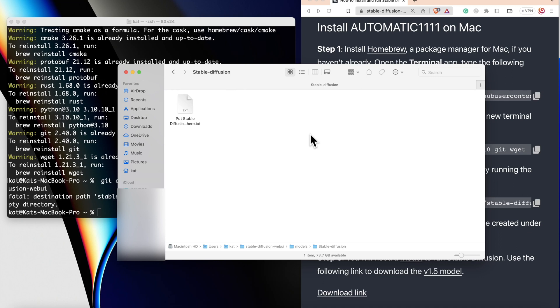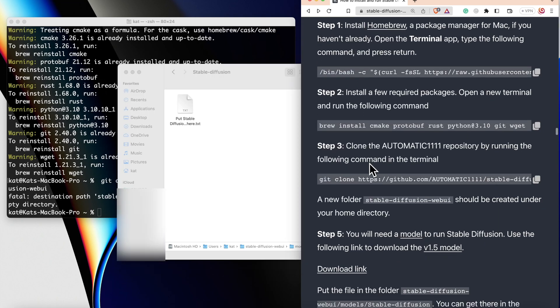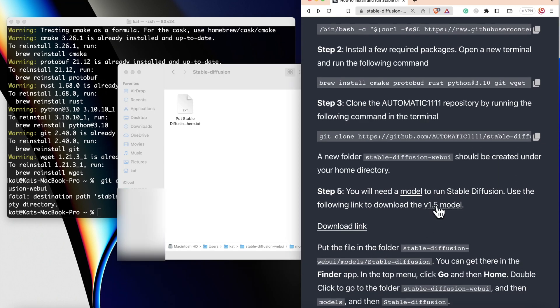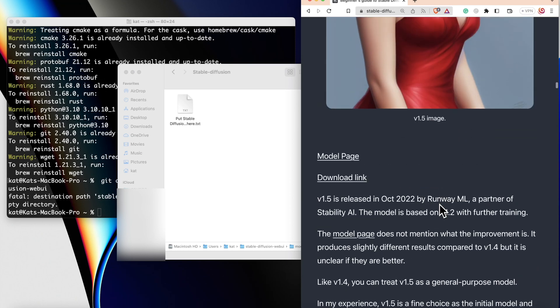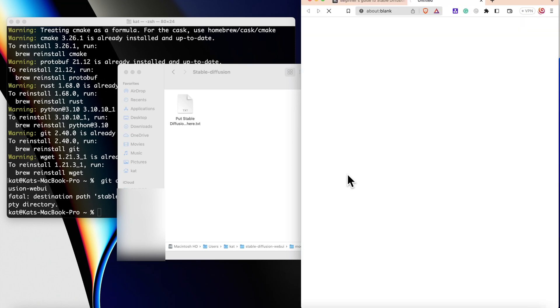For the model, you have different options here. First, you can go to the guide and download the version 1.5 model from this link. Just click on the link and scroll down a little bit. You will see a download link here.